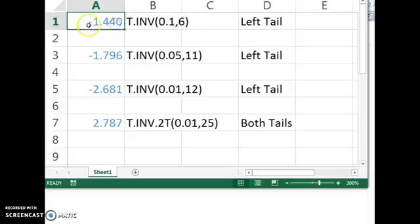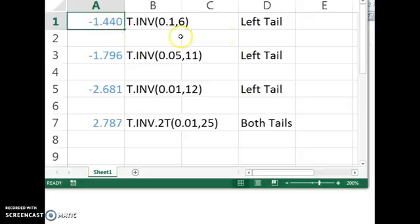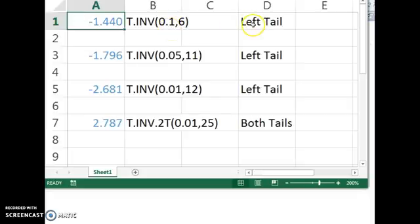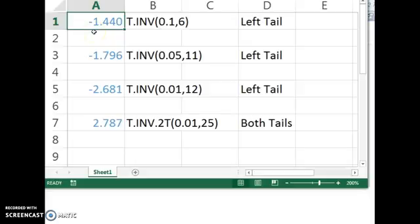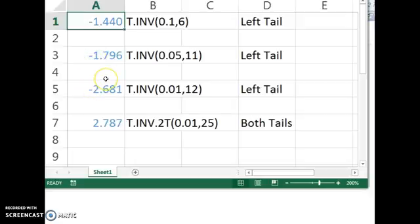And Excel will calculate the t value for you. Now, Excel always calculates the left tail, so there's 10% in the left tail, but by symmetry, this is the same t value to have 10% in the right tail. You just need to make it positive instead of negative. So same with the next two. Just make sure to change the negative to a positive when you insert your answer for the right tail.